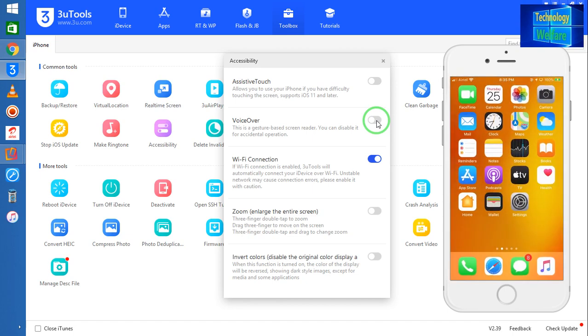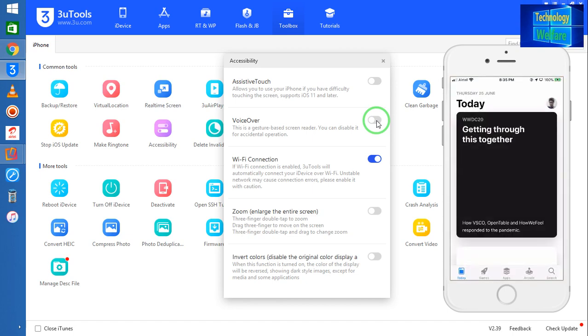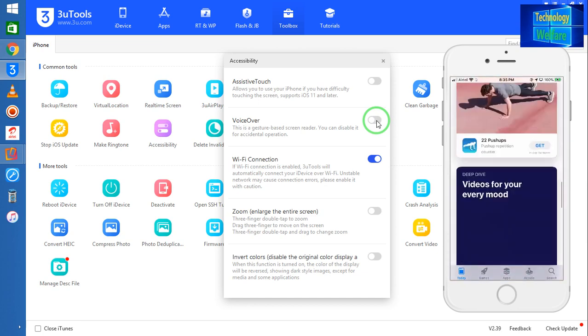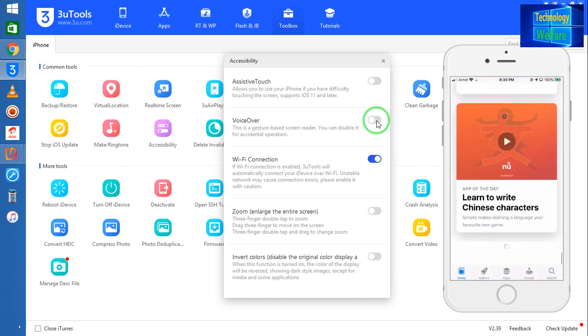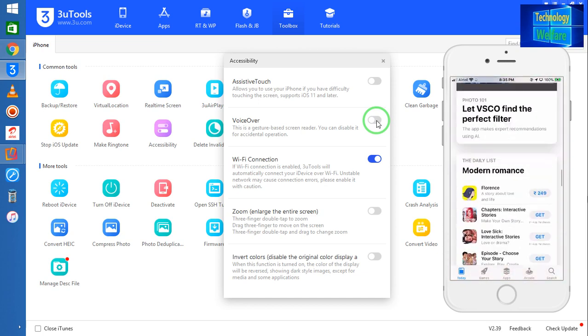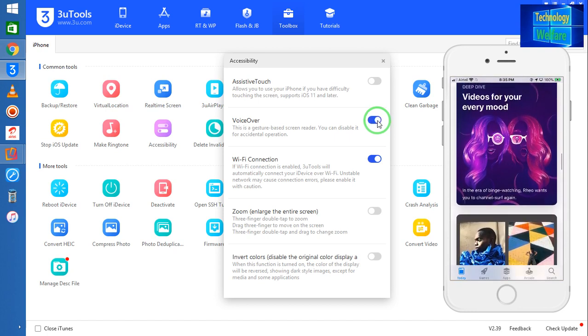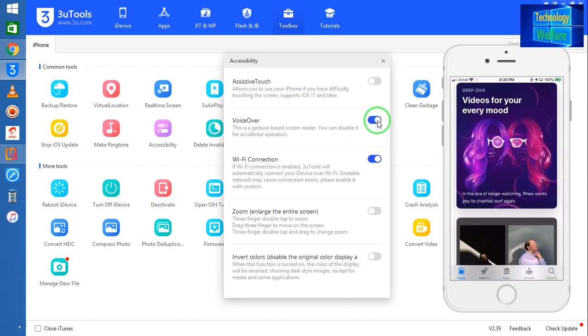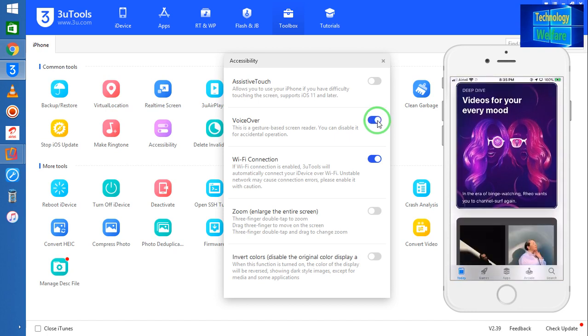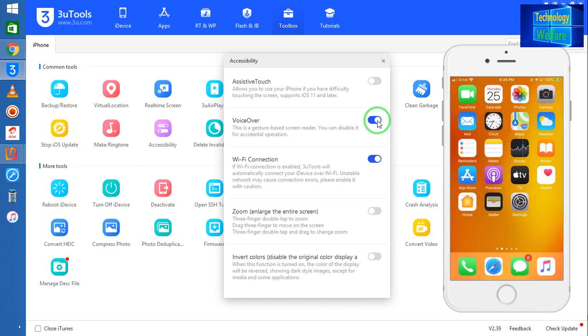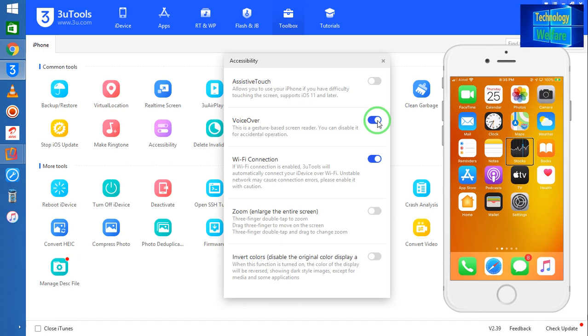See guys, here if you would like to operate any application, now I can access all the applications here. But if you switch it on, now I won't be able to access it. Now see, if I would like to have the stock application, it's not going to open.